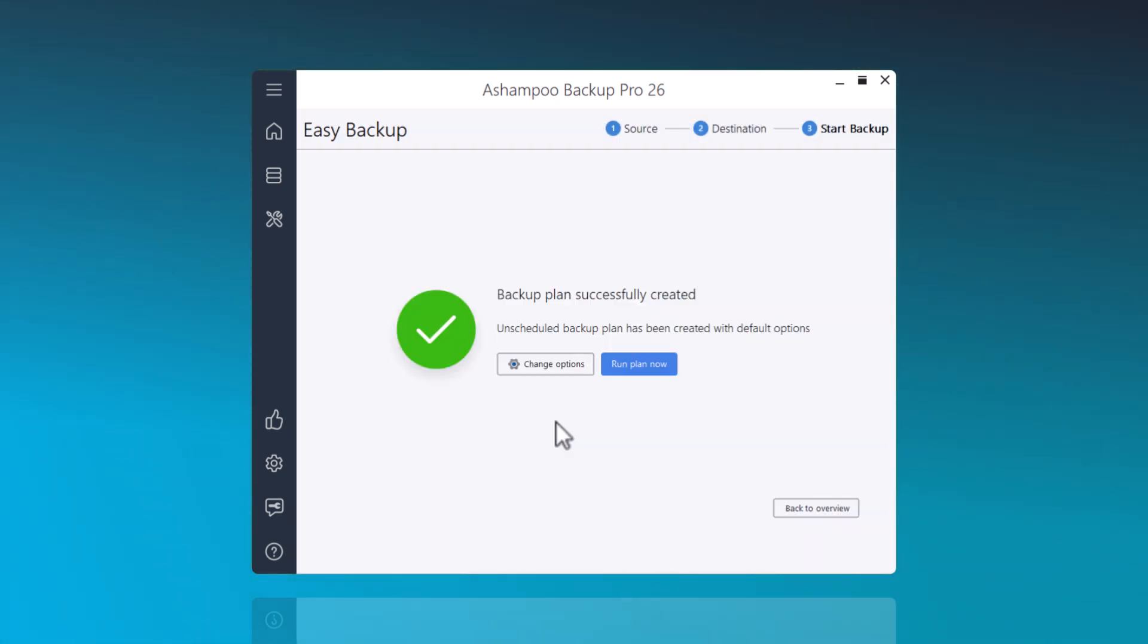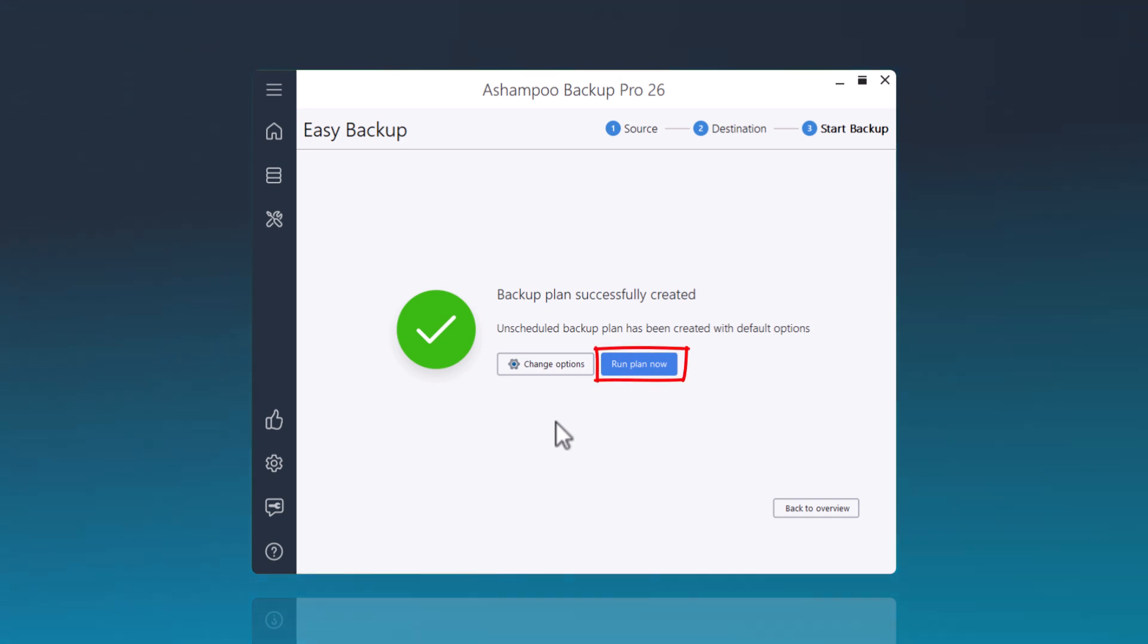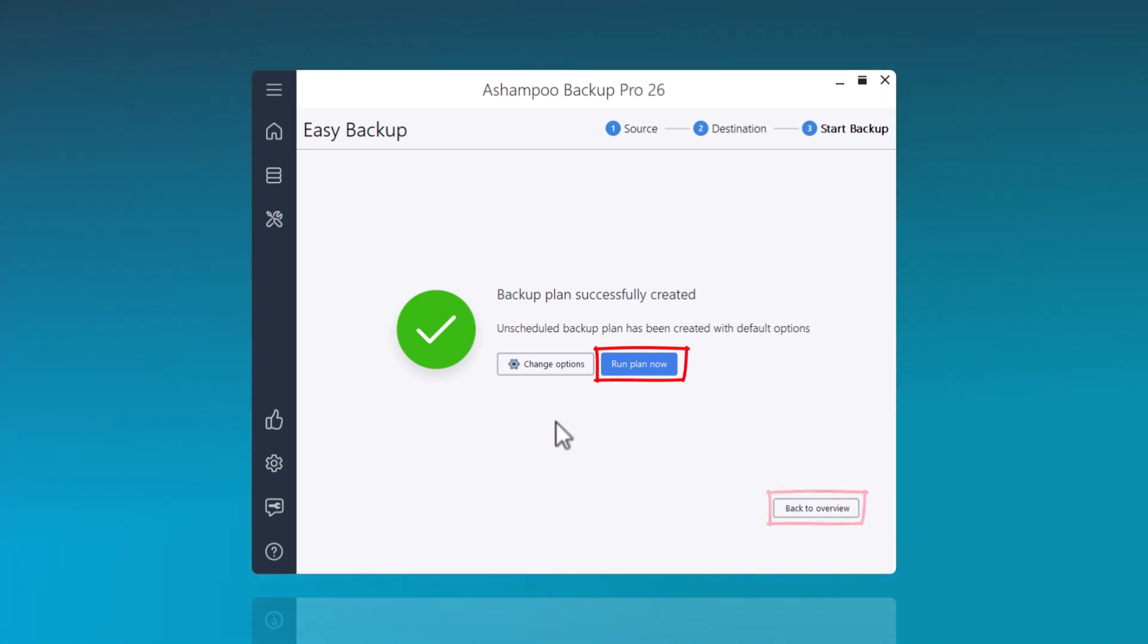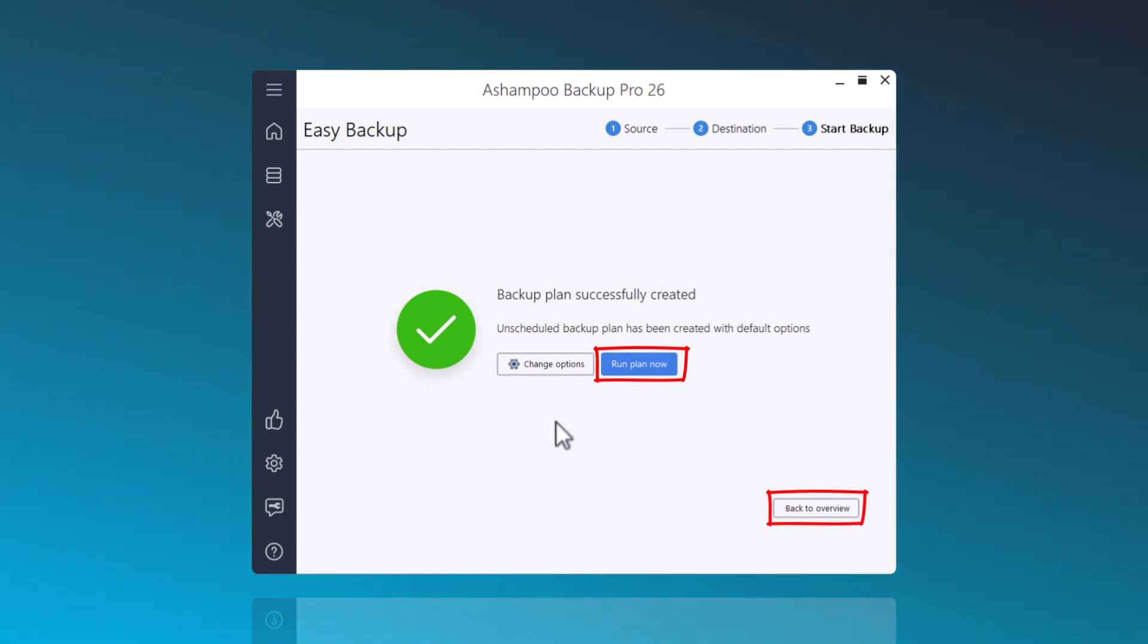Done. You can now start the backup immediately by selecting Run Plan Now. Alternatively, you can return to the overview where all backup plans are listed.